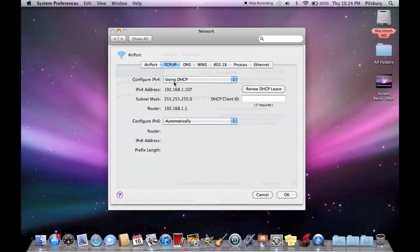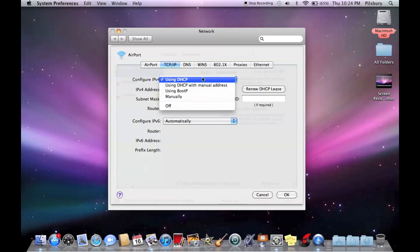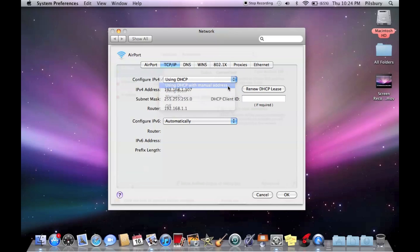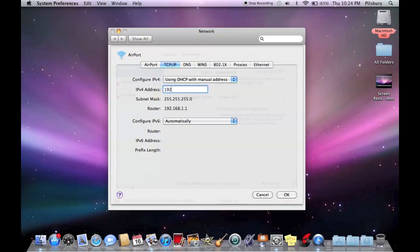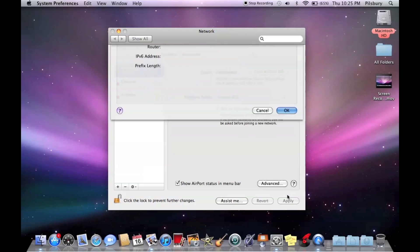And you'll see this says using DHCP, which means every time it connects to the router, it's going to assign it a different IP, which we don't want. So you're going to go up here and click use DHCP with manual address. And we'll type in 192.168.1.5.